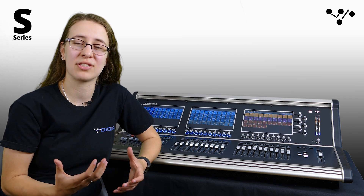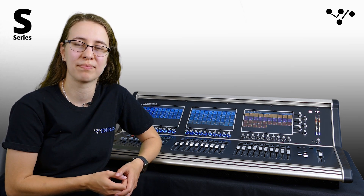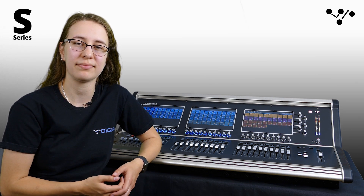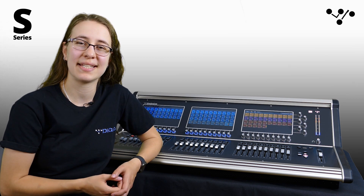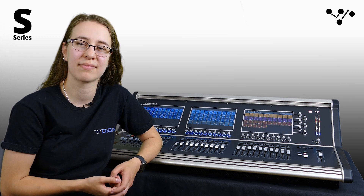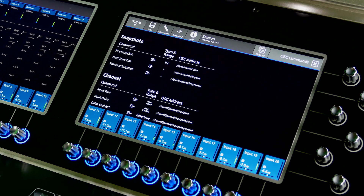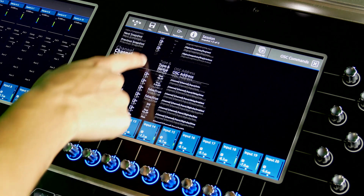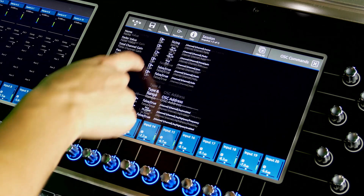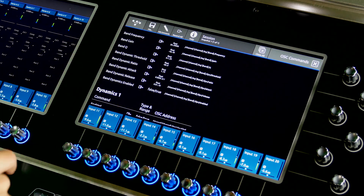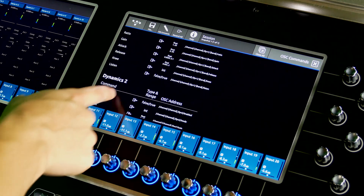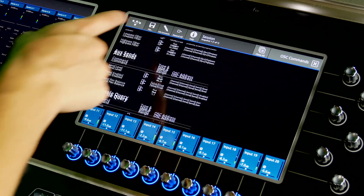Increasing the bus size doesn't introduce any compromises in the console — you still have access to all of your buses and all of your channels. Version 3 also extends the OSC control capabilities to channel processing controls. With the ability to control many aspects of channel and bus processing, including EQ and dynamics, this update adds a huge amount of flexibility when integrating your S-Series console with external remote control systems.